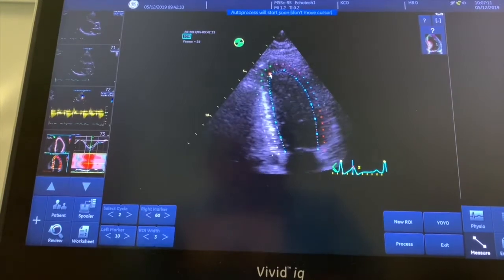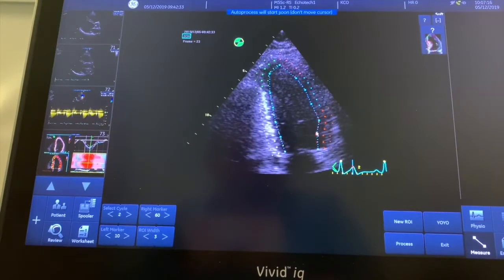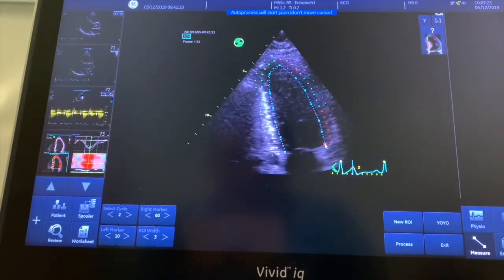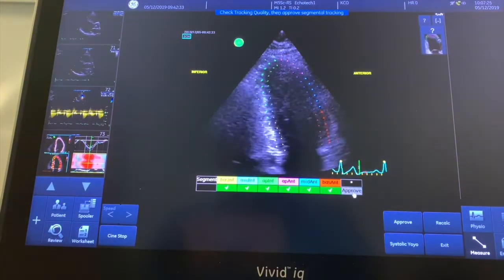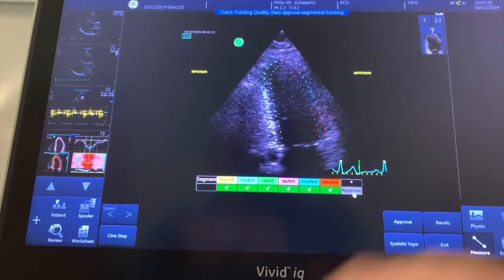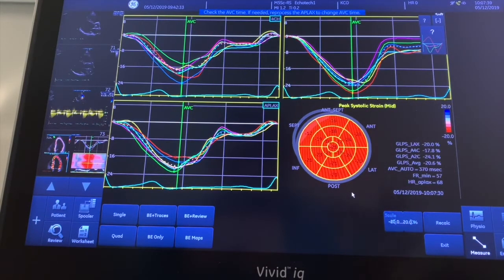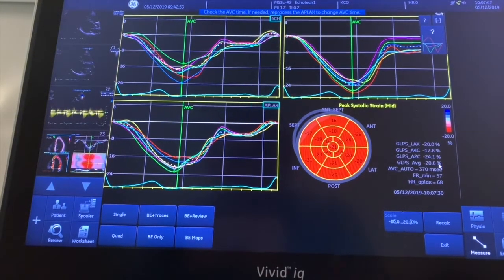Bring that up into the apex — it tends not to track the apex very well, just like on the Simpsons. We'll let it auto process. Full set of green ticks — happy with that, so approve. Instead of the individual map we get the three strain curves for each of the views and we get the bull's eye. The number we're most interested in is the GLS average, which here is minus 20.